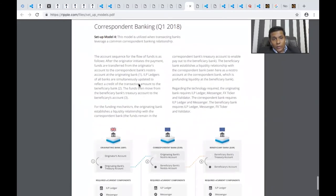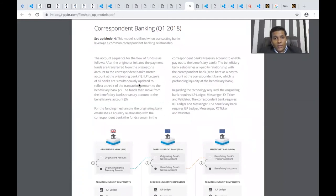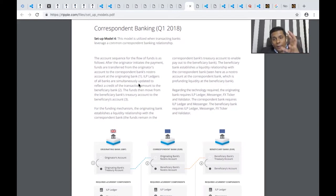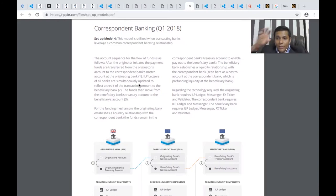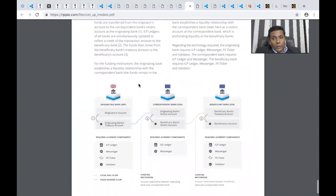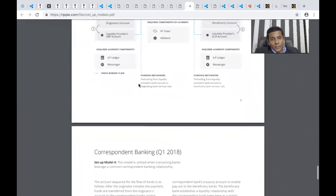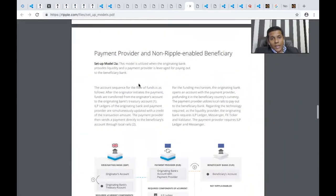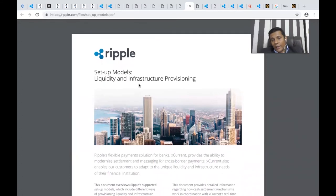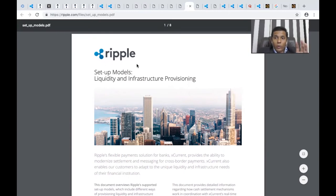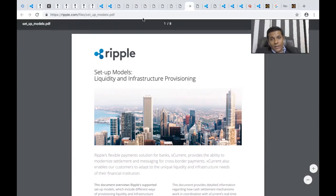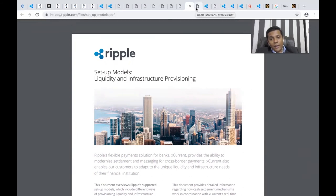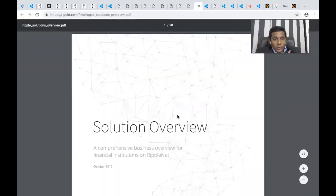The correspondent banking model is utilized when transacting banks leverage a common correspondent bank relationship. There might be one middleman or middle bank between the two banks connecting them. How Ripple works in the correspondent bank use case has been explained here. They've explained the use cases for connecting B2B businesses in many other scenarios. This is a must go-through if you want to understand fintech and the payment space and how Ripple is being used.